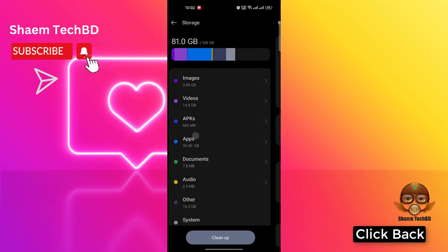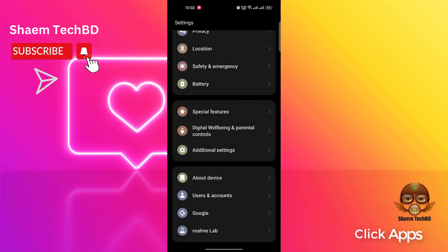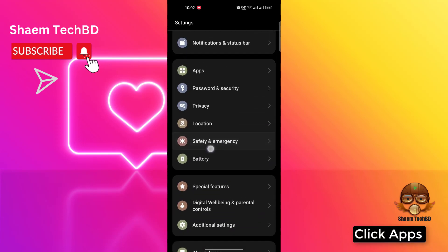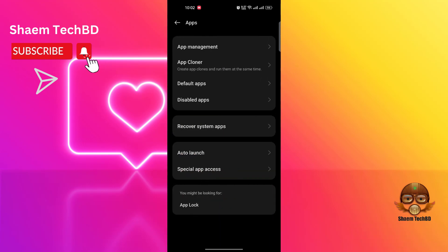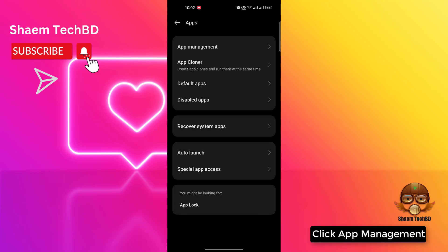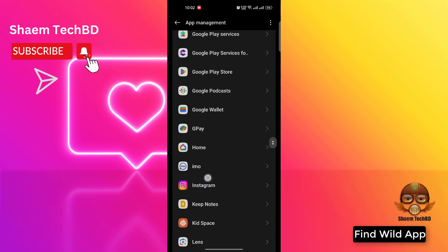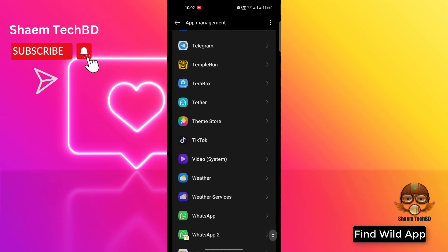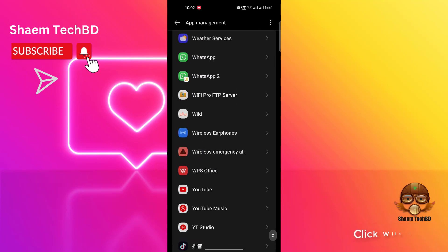Click Back, then click Apps, click App Management, and find the Wild app.